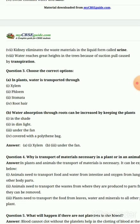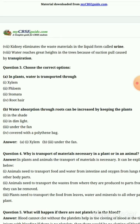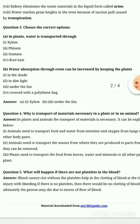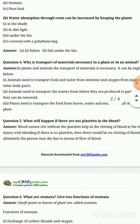Question number 3: choose the correct option. In plants, water is transported through xylem. Water absorption through roots can be increased by keeping the plants under shade. Question number 4: Why is transport of material necessary in a plant or in an animal?